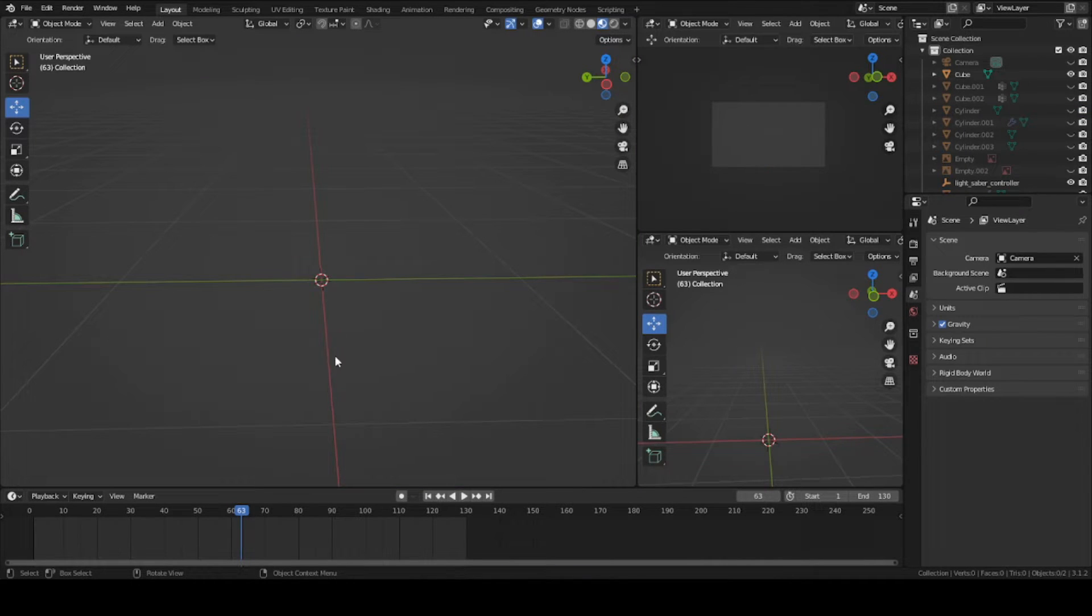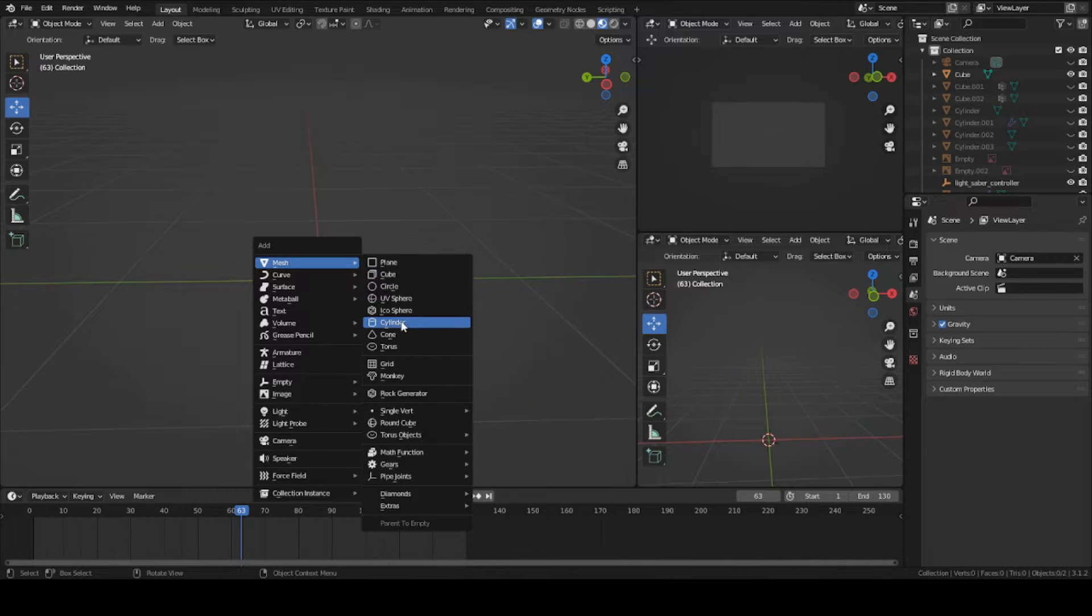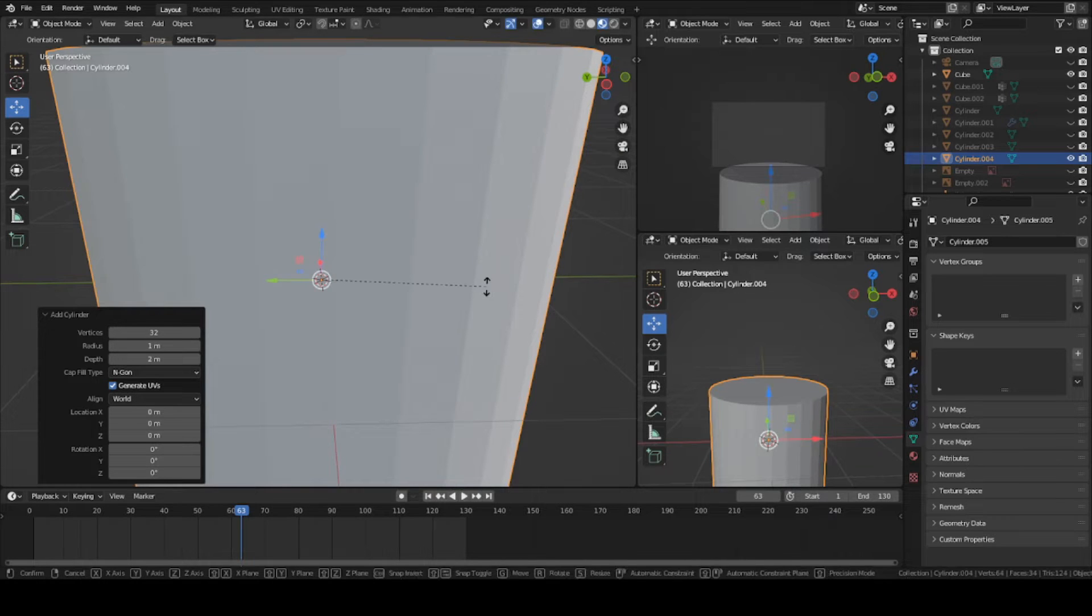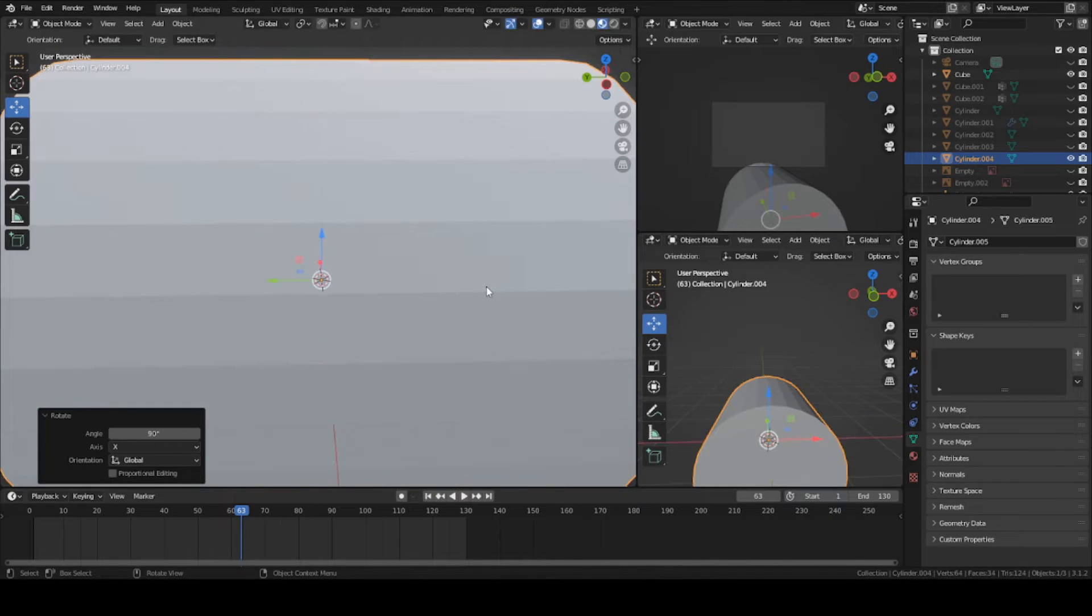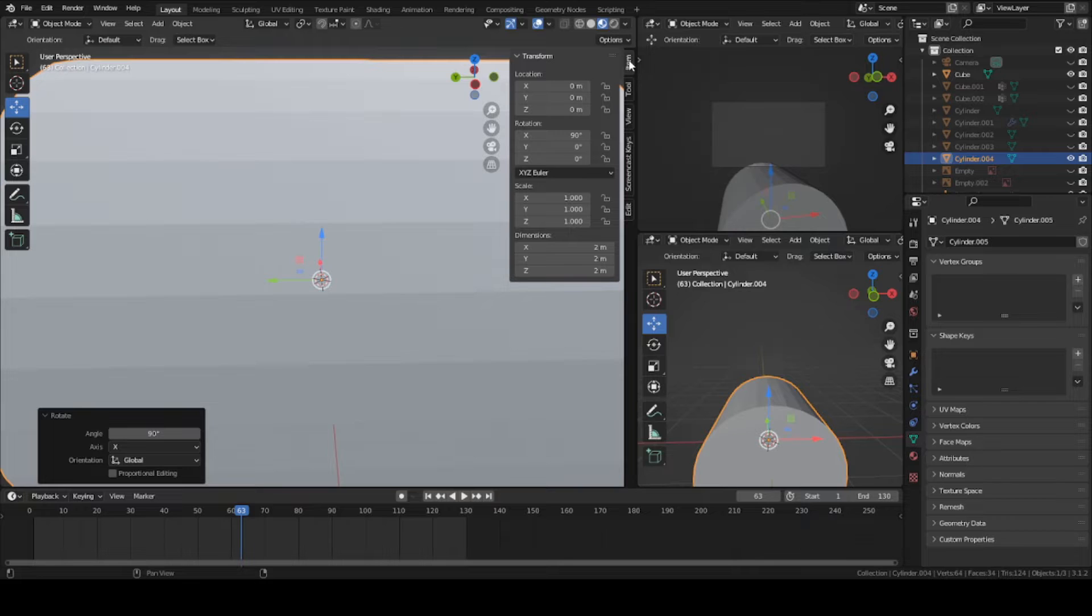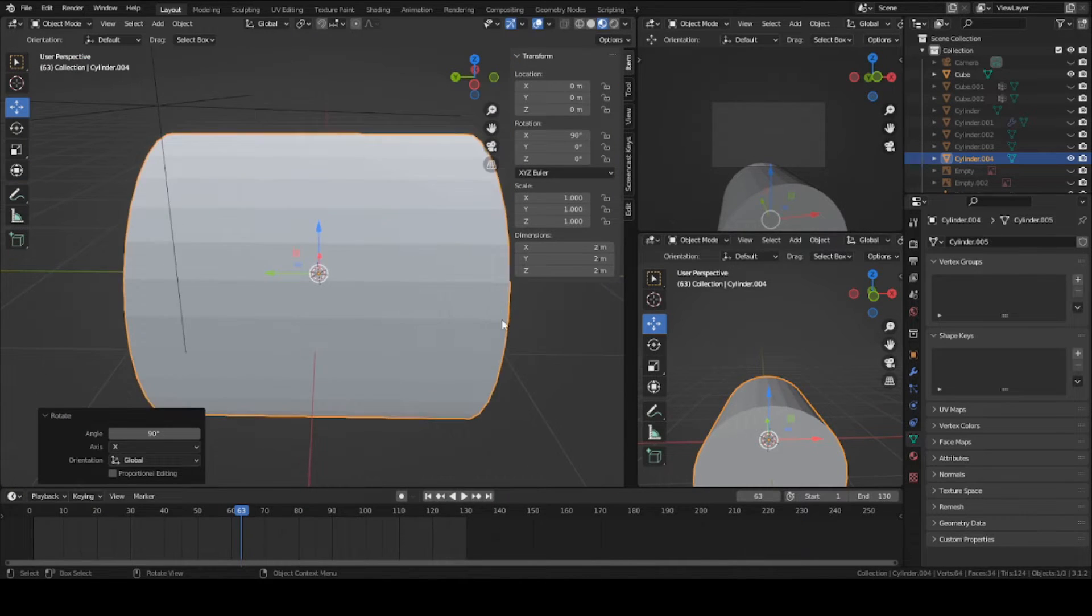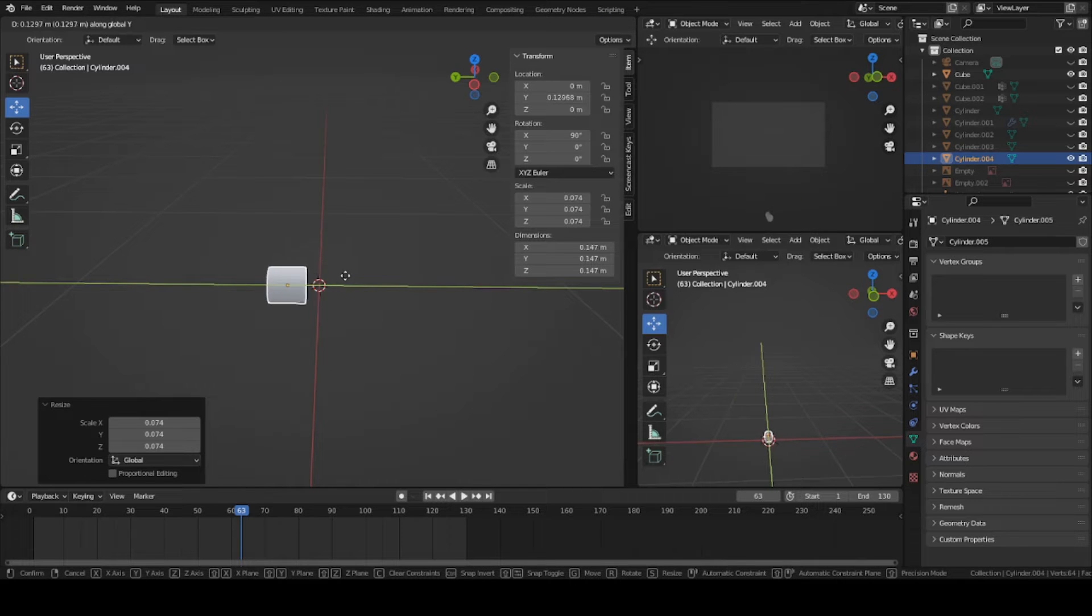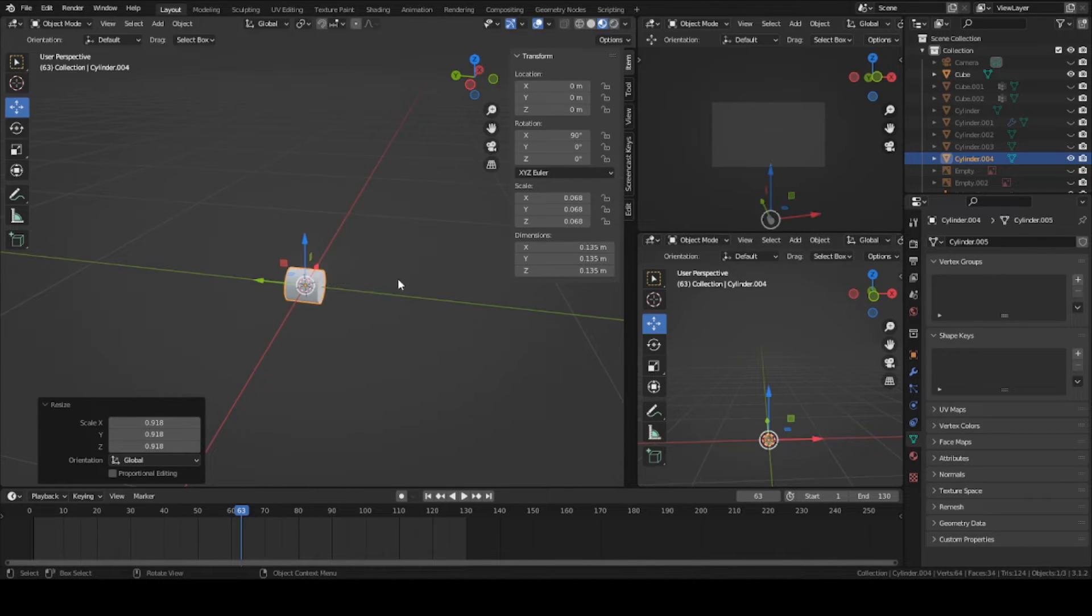Starting off, we're going to create a cylinder right down the middle of the world. Shift A, mesh, cylinder. Rotate it on its side 90 degrees, so R X 90, or you can go up here, press item, and just rotate it 90 degrees on the x-axis. Scale it down a bit. It doesn't really matter, you can make it however you want.